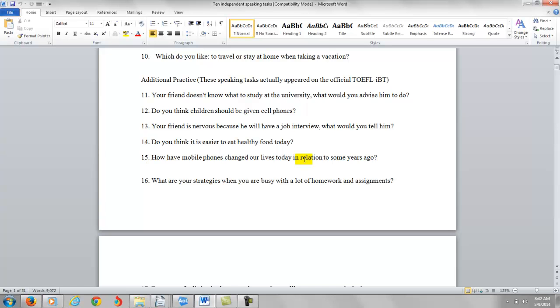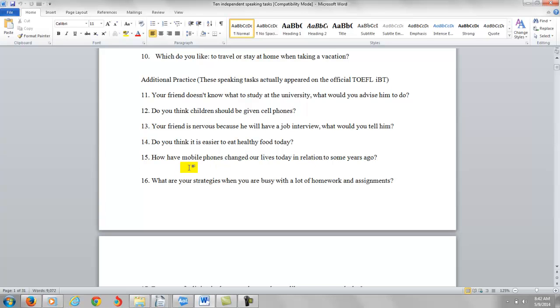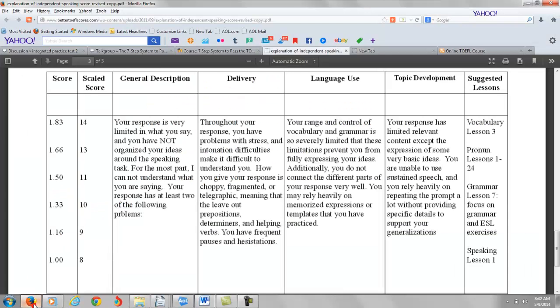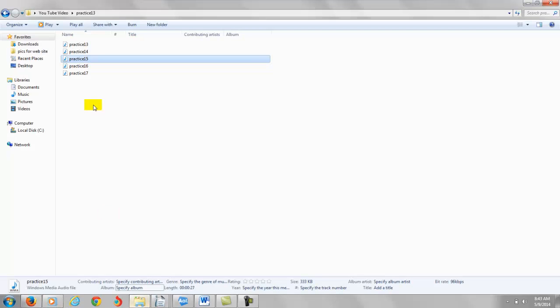So you might want to say, in relation to some years ago, mobile phones have changed our lives because they've allowed us to communicate easier from one country to another, and they have given us educational and business benefits. Now you've got three key points. You say, first of all, mobile phones allow us to communicate easier from one country to another. Then you can give an example of maybe you come from Saudi Arabia, and you can call people there, even when you're here in the United States. It's very convenient for you to do that. Then you can give an educational benefit, maybe a business benefit, and if you give an example for each of those, it should be pretty easy for you to speak for 45 seconds. So you do need to develop your ideas more than what you're doing. So again, I'm going to put this in a little bit higher, though. I'm going to put you to about 1.33 out of 4, 10 points out of 30 on this particular practice test.